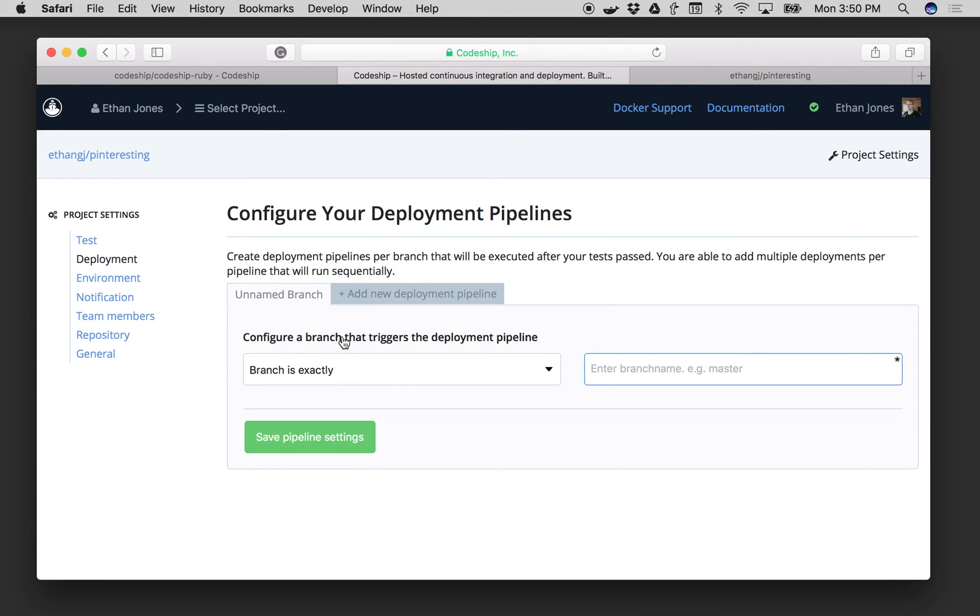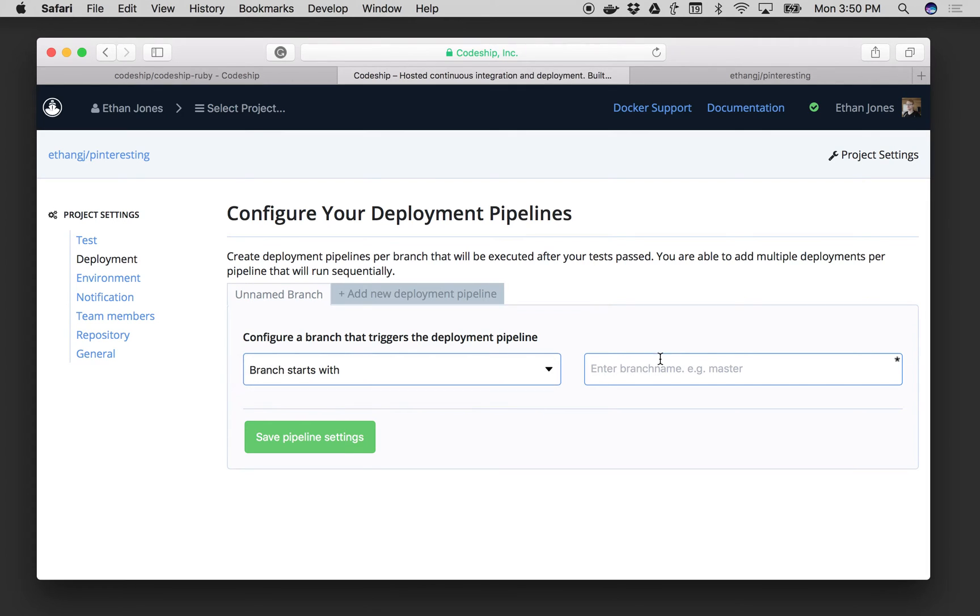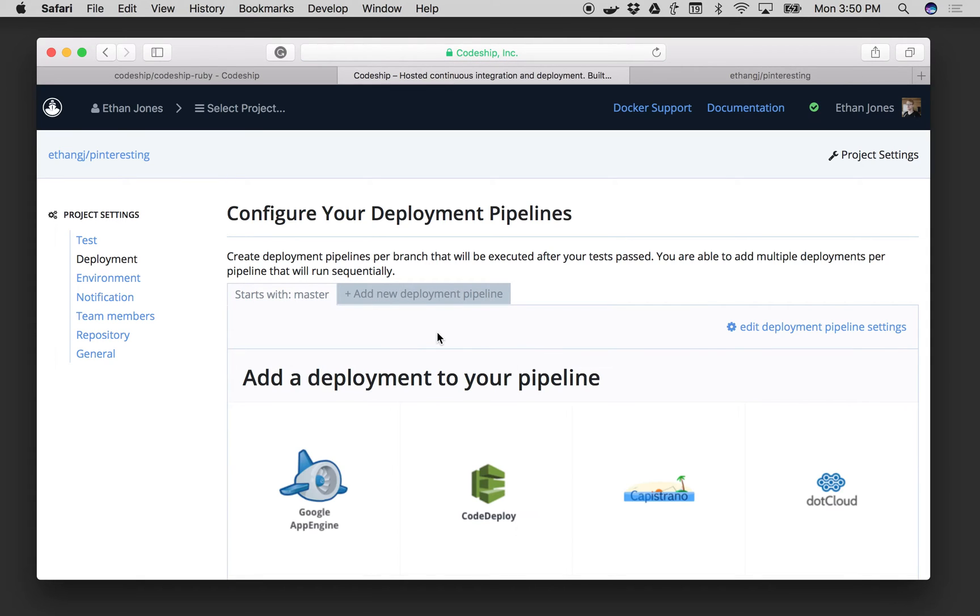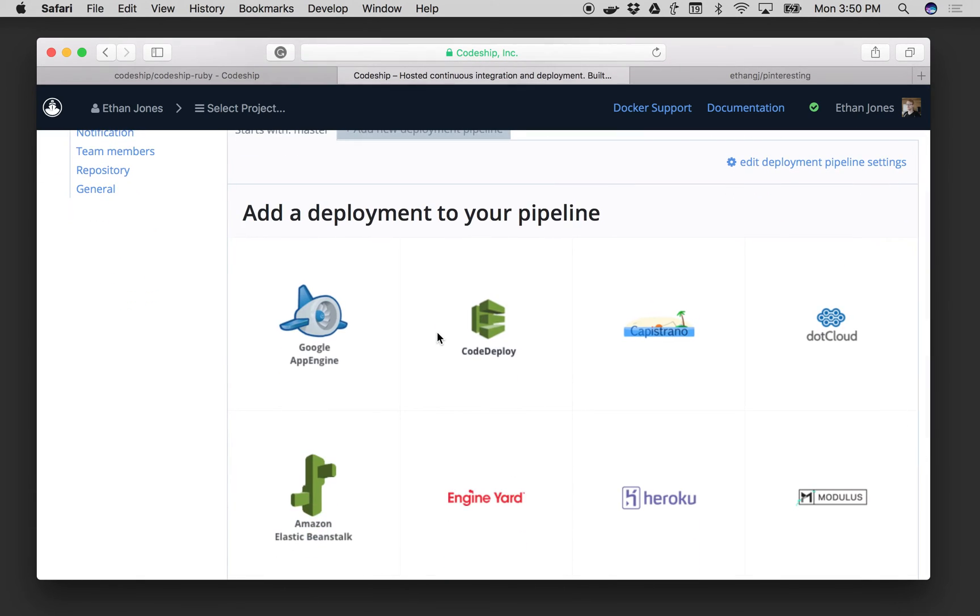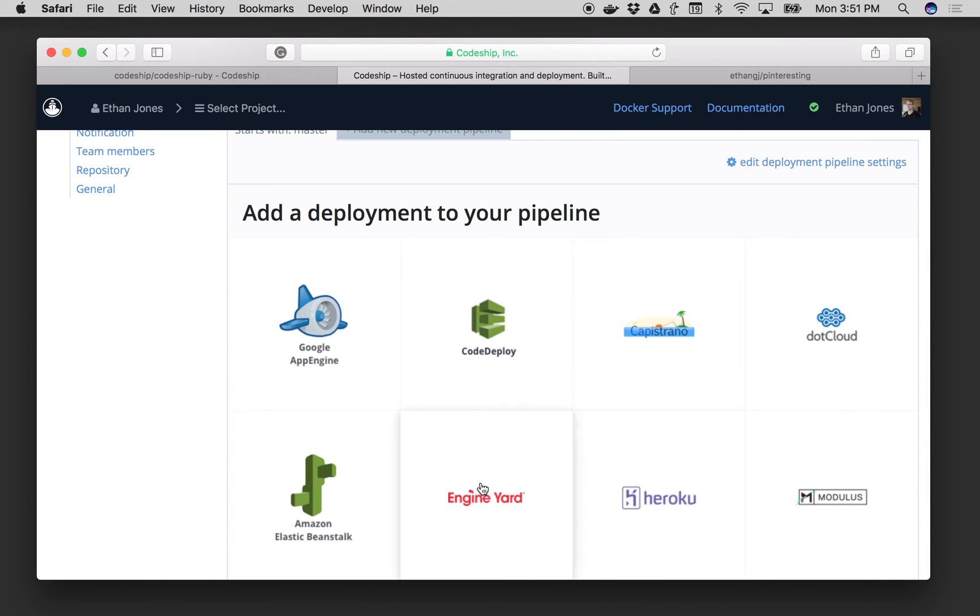And I would add a new deployment pipeline. So let's say I want to have the deployment on any branch that starts with master. I'm going to click save.